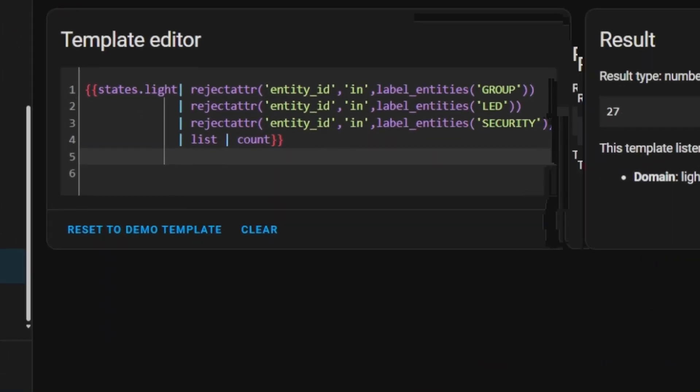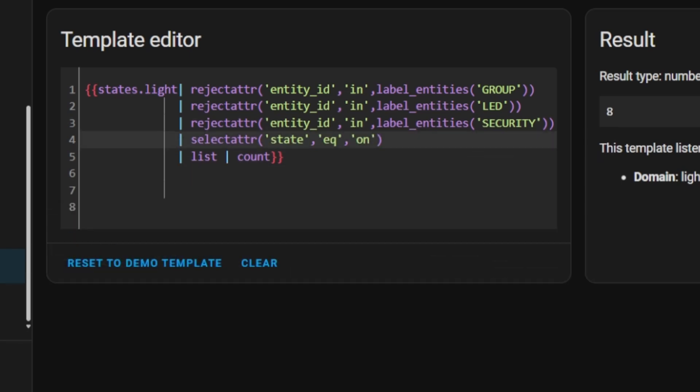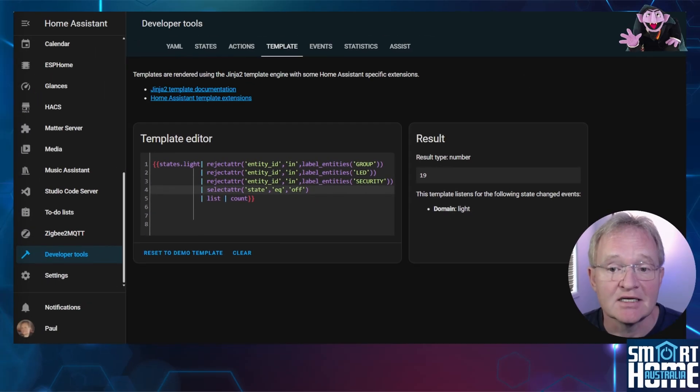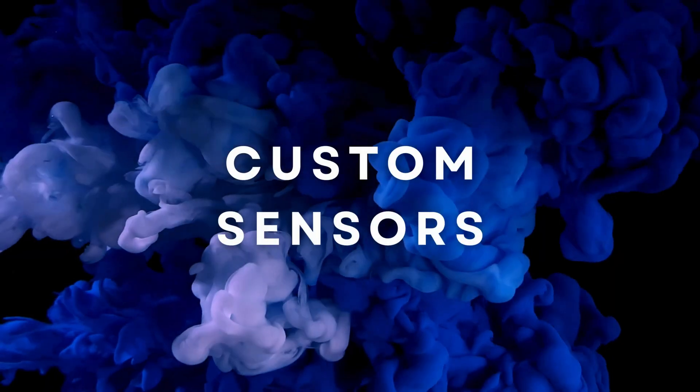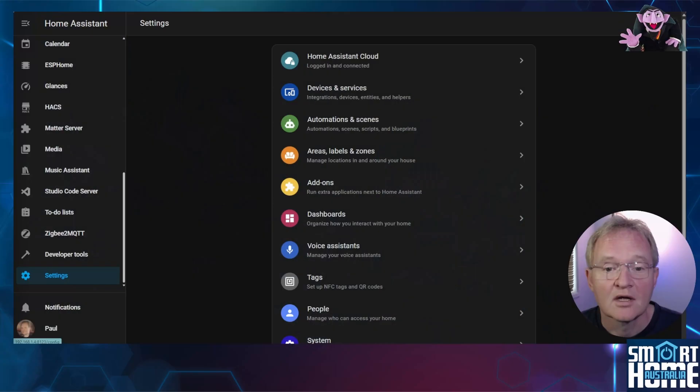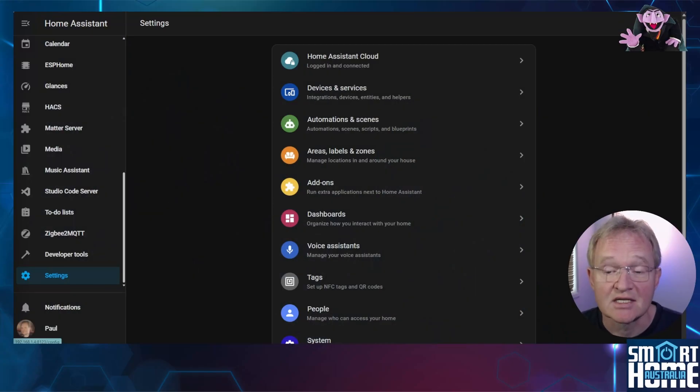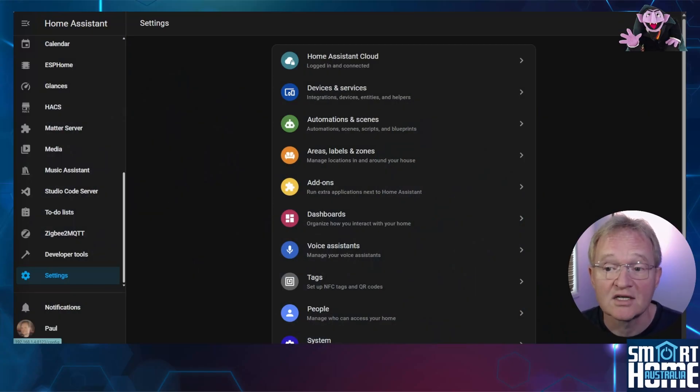Now let's expand the exclusion for LEDs and security lights. Here you can add in whatever additional labels that you wish to exclude. Now for our final command we want to only select those that have an attribute of on and we can see the resultant of 8 for the study lights that are currently on. Likewise by changing the state equal to we can count the number of lights that are off with all the same exclusions for security LED and groups.